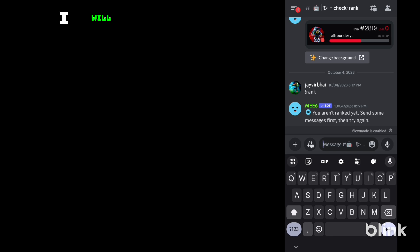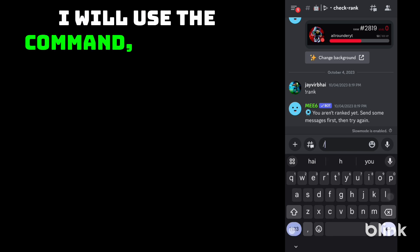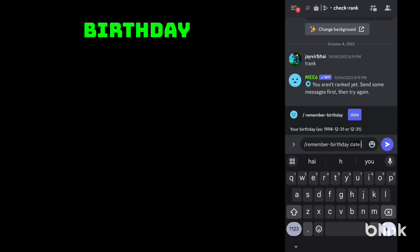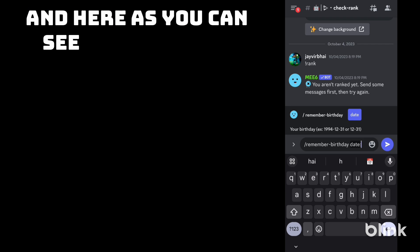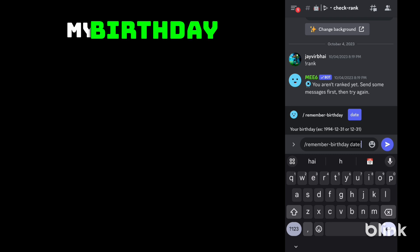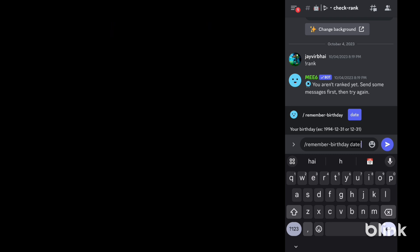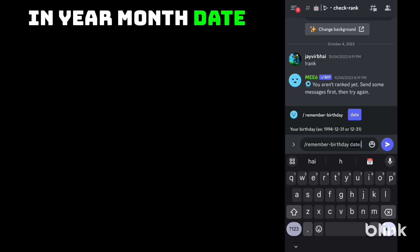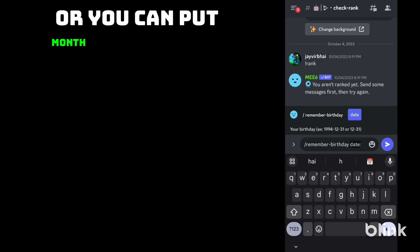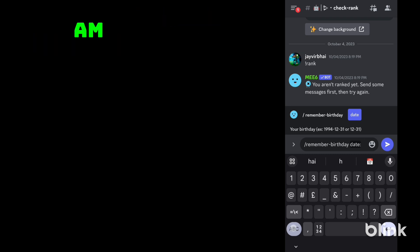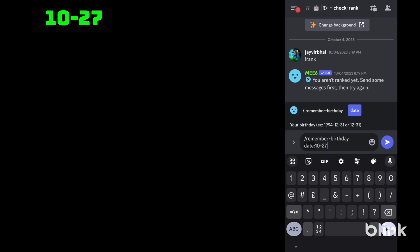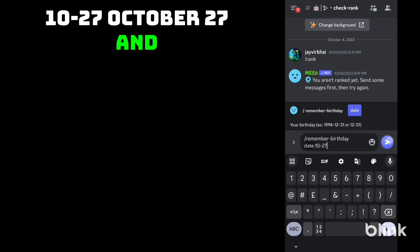Now I will use the command remember birthday. And here as you can see I need to add my birthday in year, month, date format or you can put month or date. So I am putting 10 27, October 27, and done.